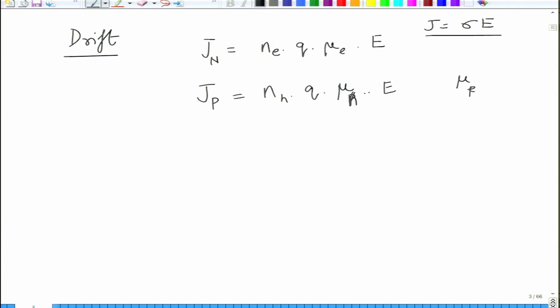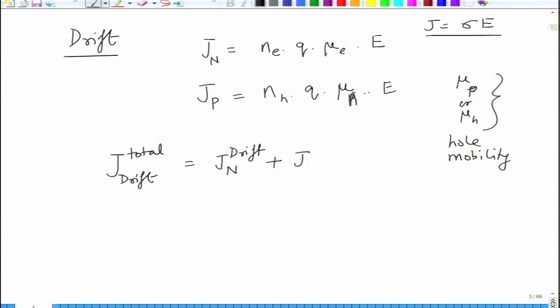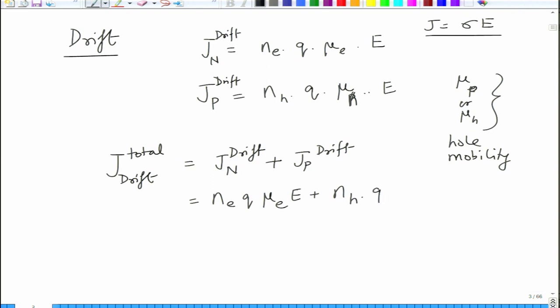We also looked at the variation of mobility with respect to doping and temperature. As you dope further, mobility keeps dropping, and as you increase temperature, because of phonon scattering, mobility drops again. The total drift current J_drift is J_N drift plus J_P drift, which equals N_E times Q times mu_E times E, plus N_H times Q times mu_H times E.